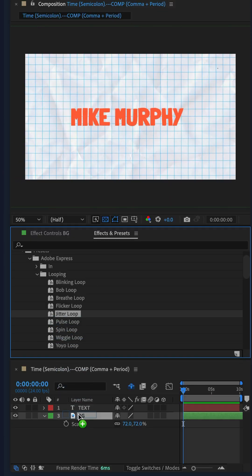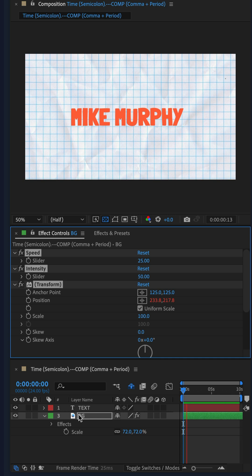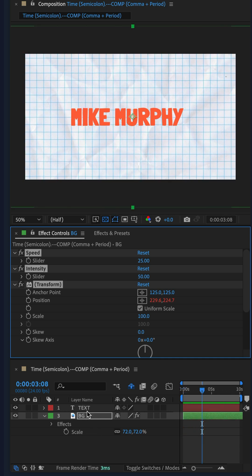Drag jitter loop onto the background layer, tap the spacebar. You've got yourself a little stop motion feel already.